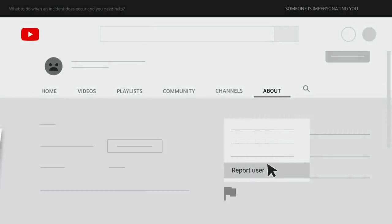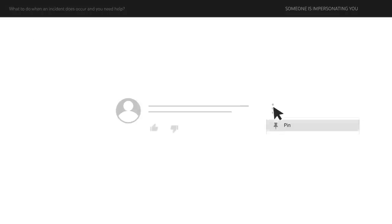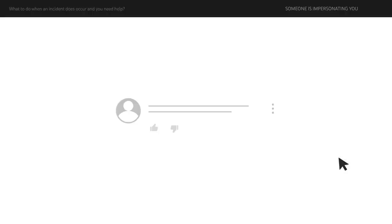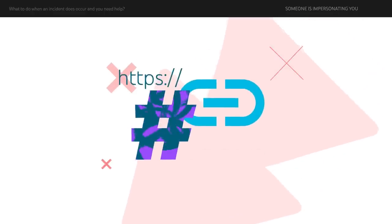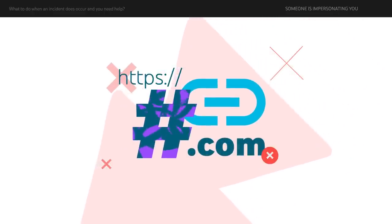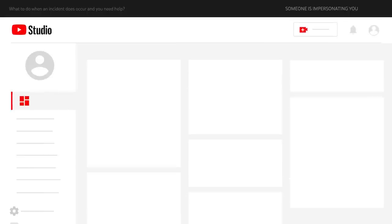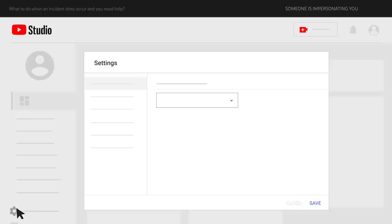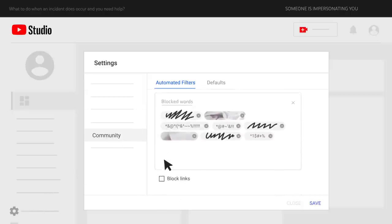To avoid viewer confusion, you can block them in your comments by clicking the three-dot menu next to their comment, then hide user from channel. To further protect your viewers from scams or being misled, you can also block comments with links. To do this, go to YouTube Studio, then Settings, then Community. Under the Automated Filters tab, select Block Links.